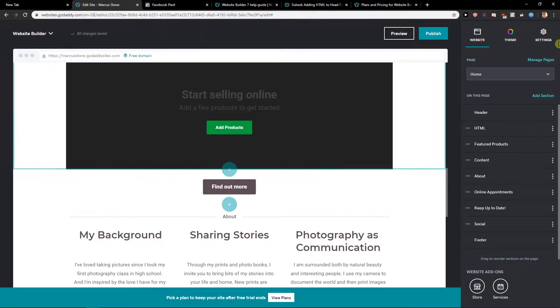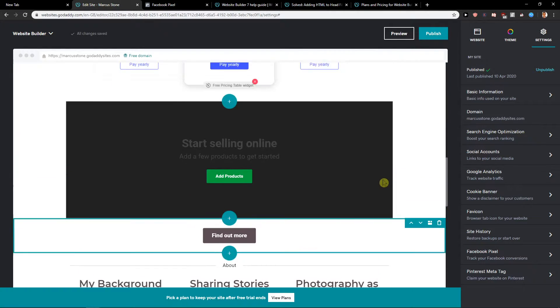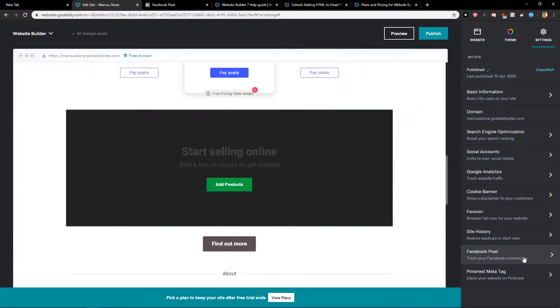In edit site you want to go here on settings. In settings you will find it here down below the Facebook pixel.